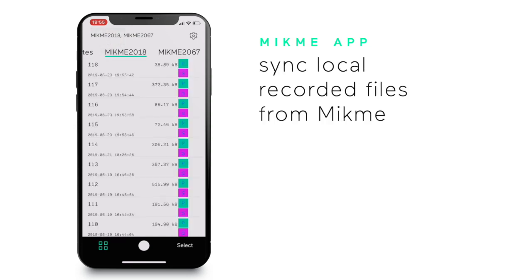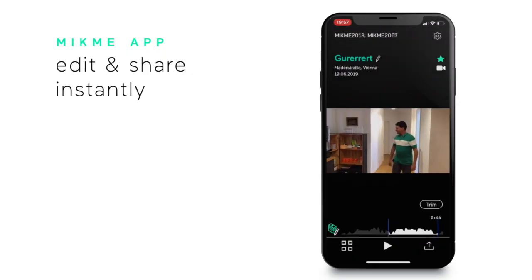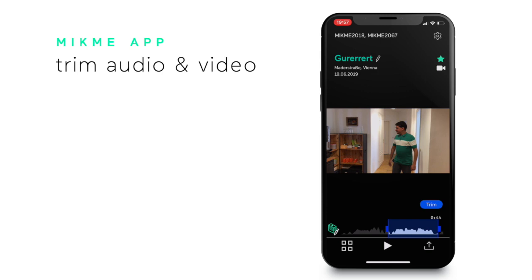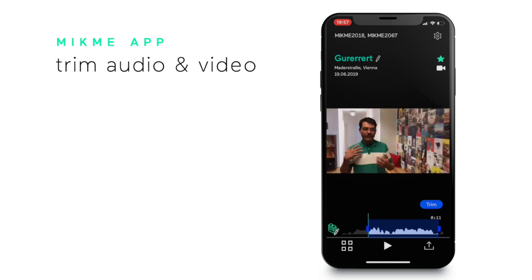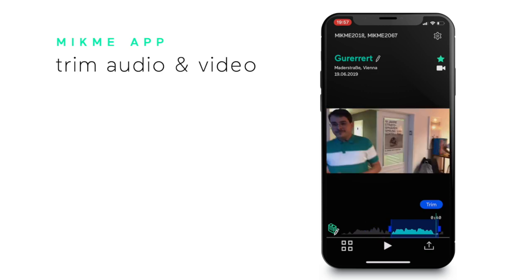In the future you can also sync your local recorded files from the Mic-Mes to the gallery. Open a file like this video and edit and share it instantly. You can trim the audio or video for the entire file or for each track separately.